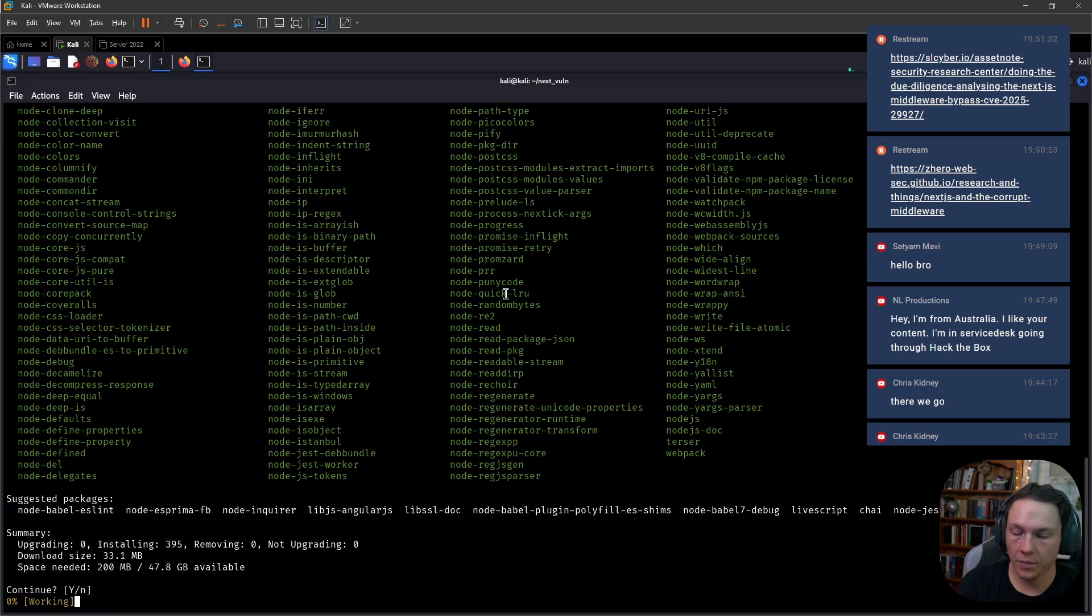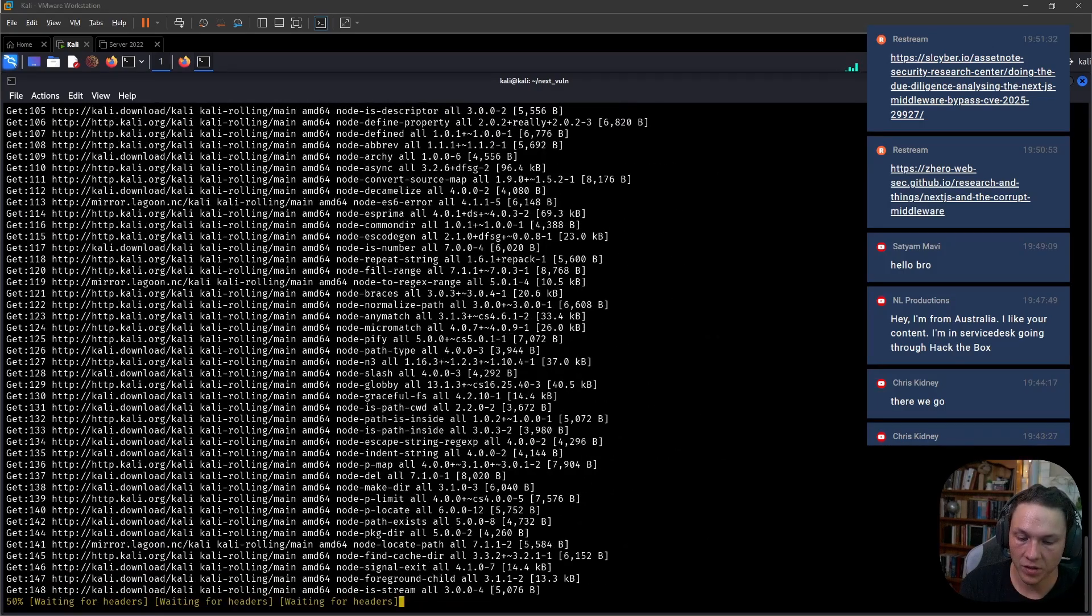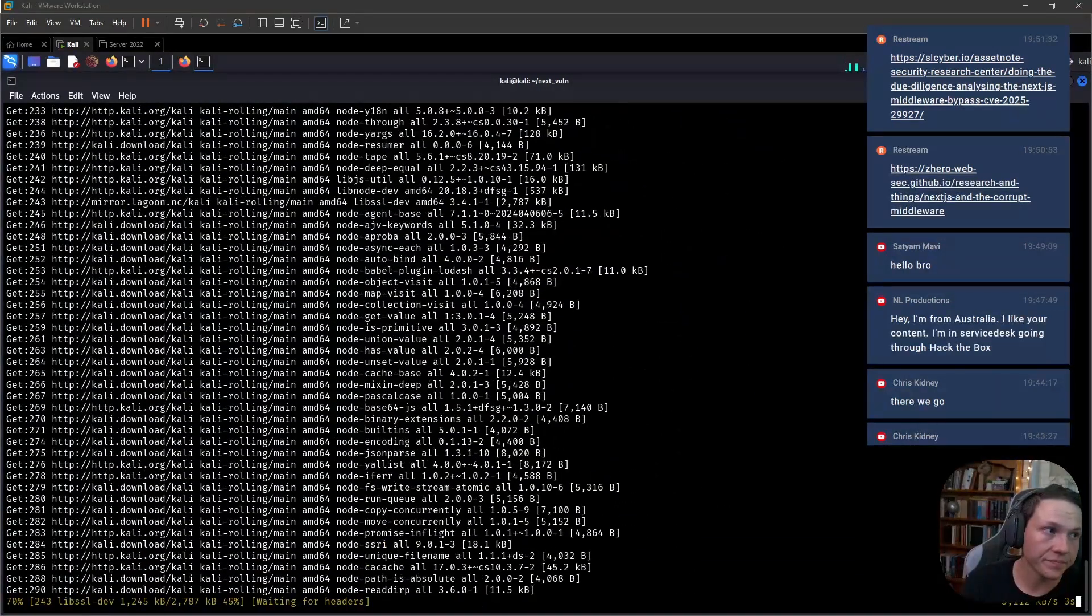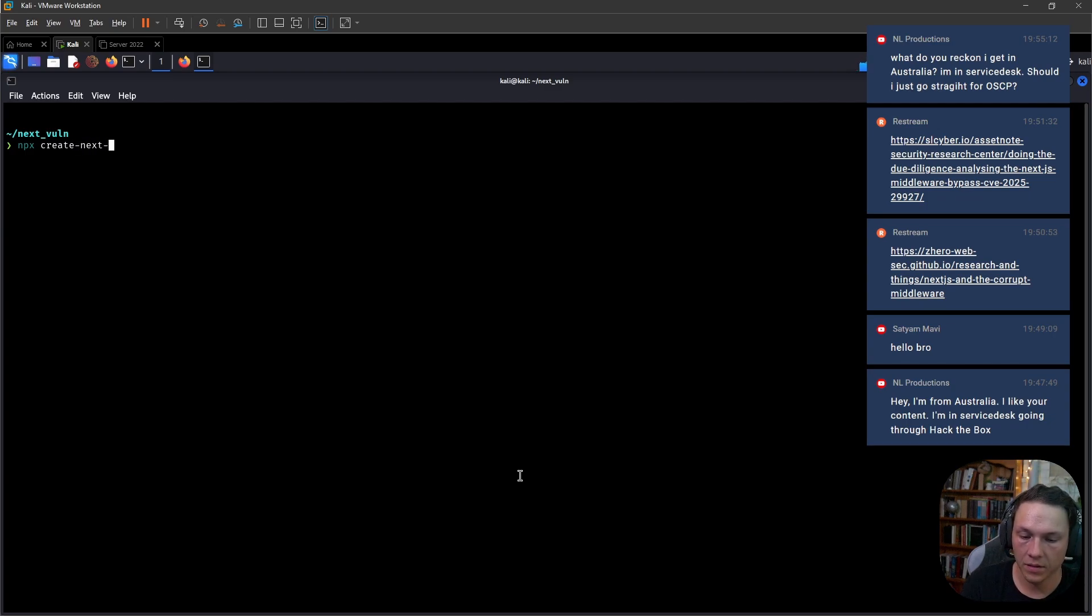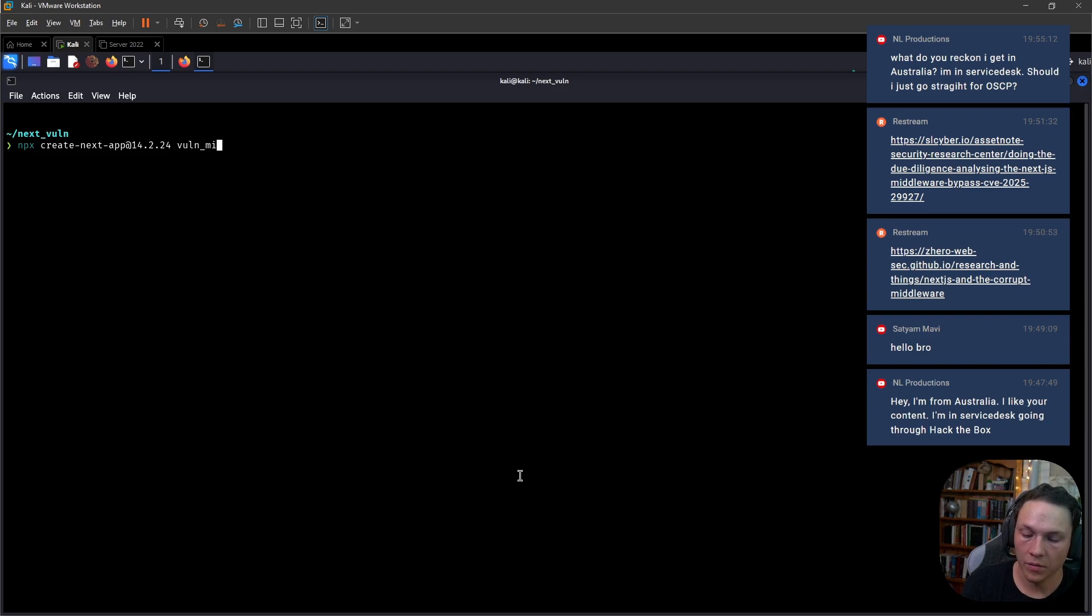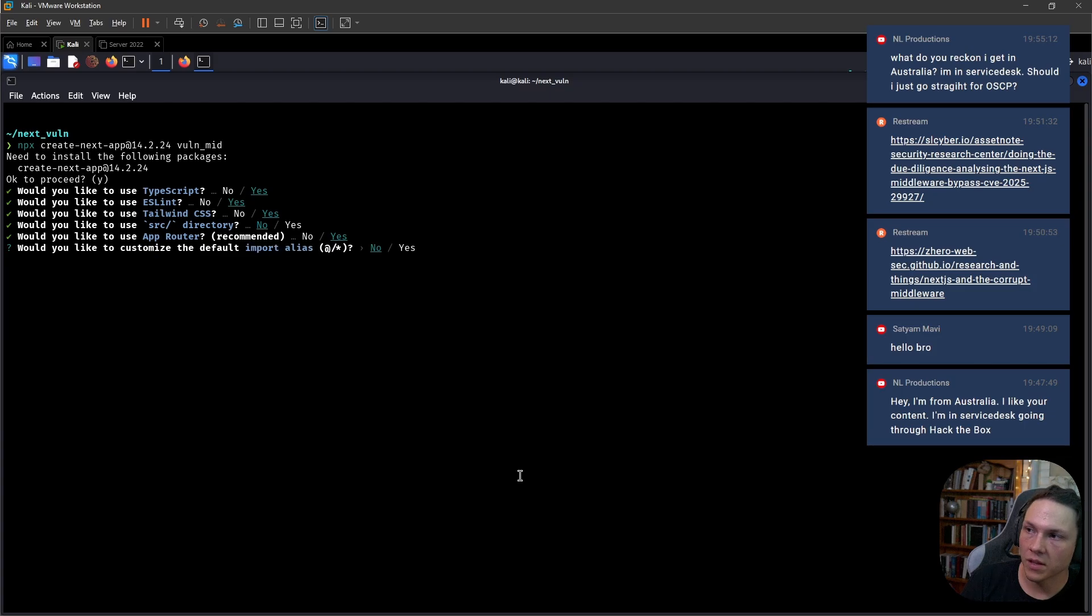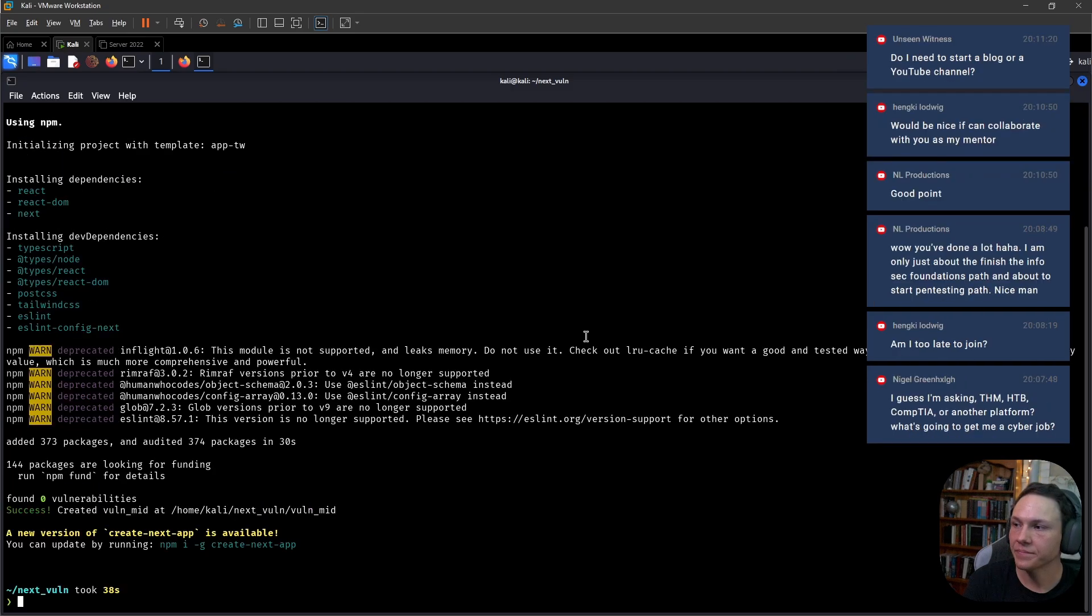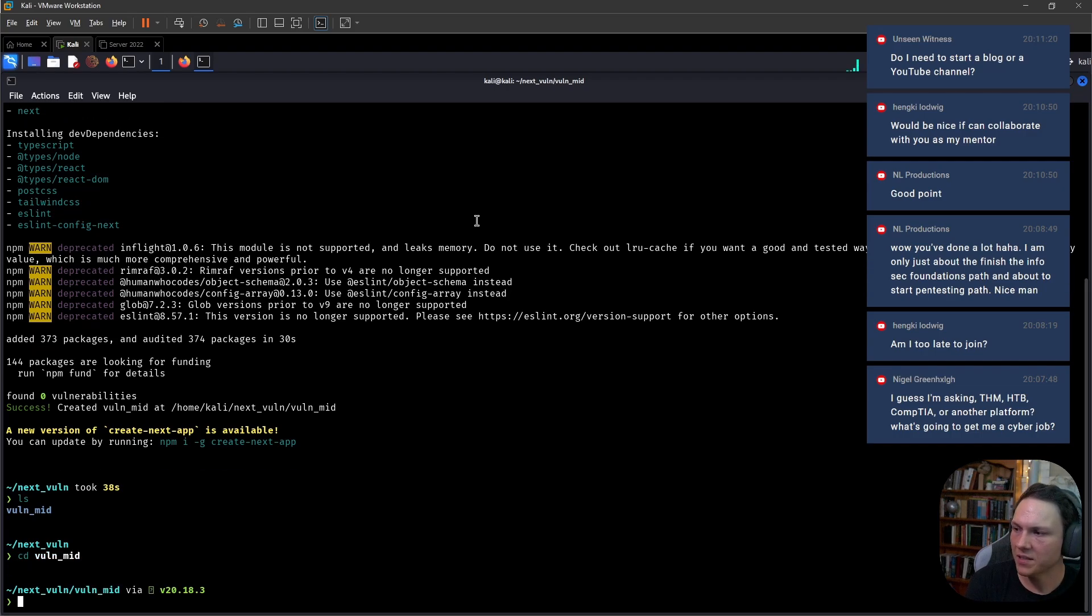I need to install Node. We need to sudo apt install npm, which is Node Package Manager, and we'll do an npx create-next-app at 14.2.24, which is the vulnerable version, and we'll call it mid because it's the middleware vulnerability. We just click through all of these because it doesn't really matter to the actual vulnerability itself.